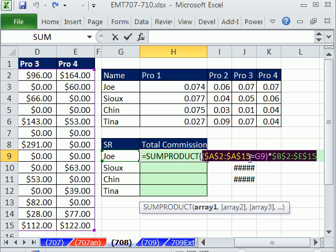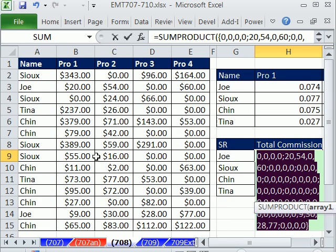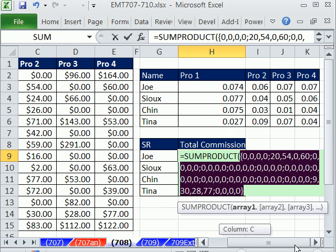The act of multiplying will convert the trues and falses to ones and zeros. So if I hit F9, you can see 0, 0, 0, because that's not Joe who's our first record. Is the second record, which is semicolon. And then that starts the second one: 20, 54, 0, 60.